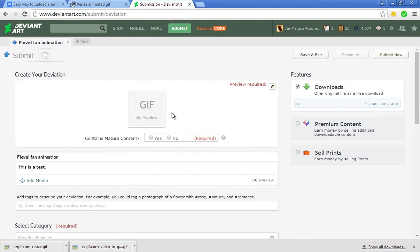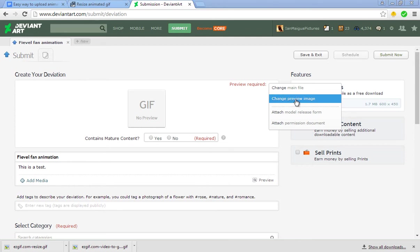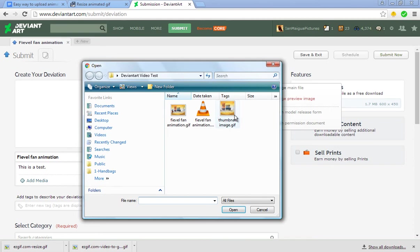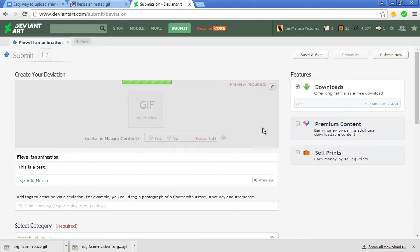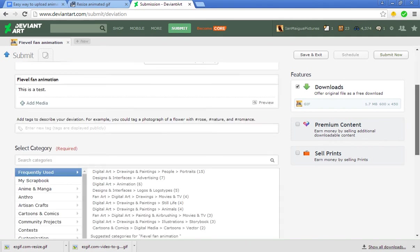You'll notice that the GIF says No Preview. This time you're going to upload the GIF thumbnail. Click on the pencil again, Change Preview Image, and then click Thumbnail Image. Say no because it shouldn't be bad in the first place.